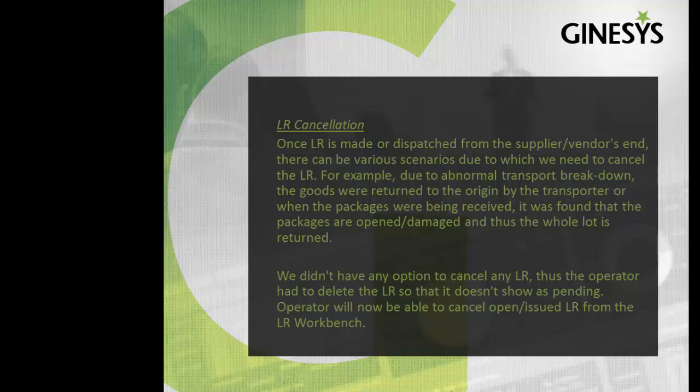We didn't have any option to cancel any LR. Thus the operator had to delete the LR so that it doesn't show as pending. Operator will now be able to cancel open or issued LR from the LR workbench.